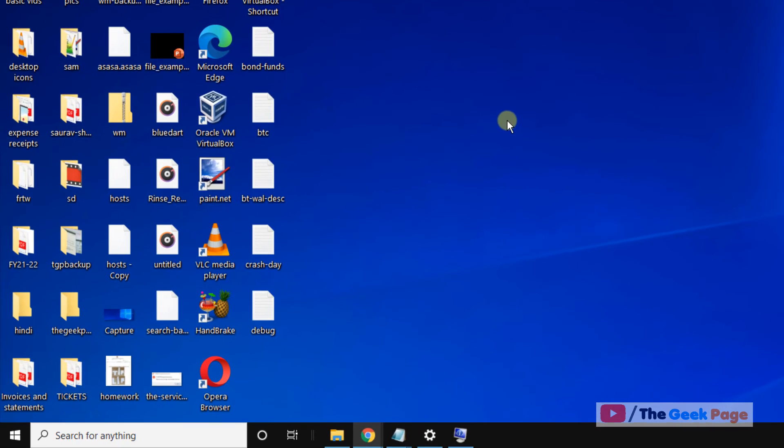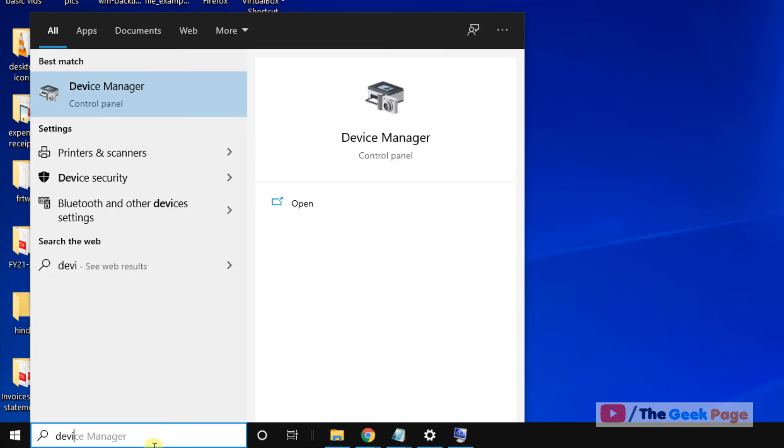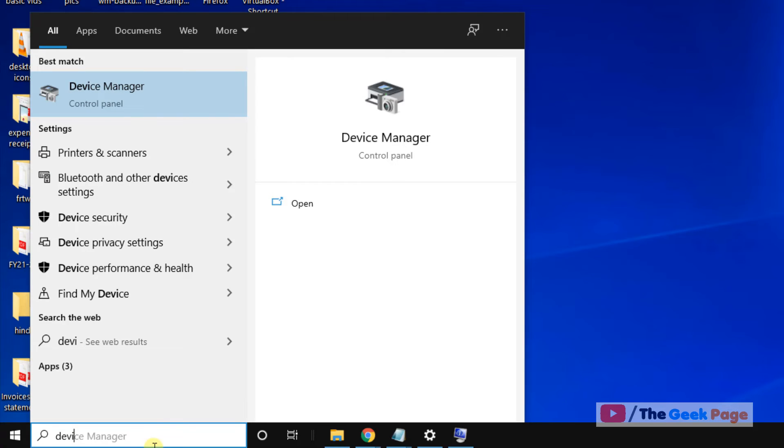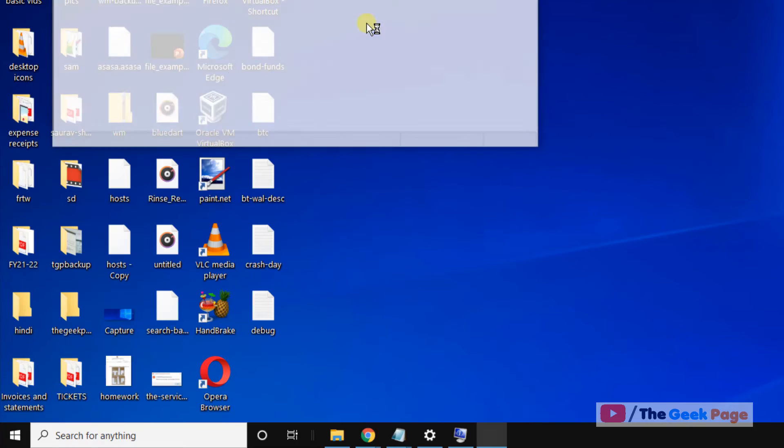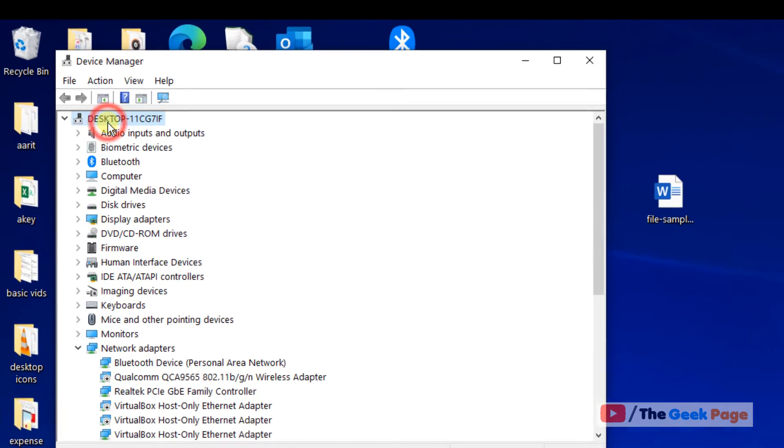Now if this also does not work, let's move to another method. Search 'device manager' in the Windows 10 search box. Click on device manager to open it.